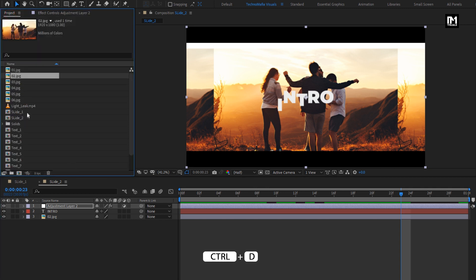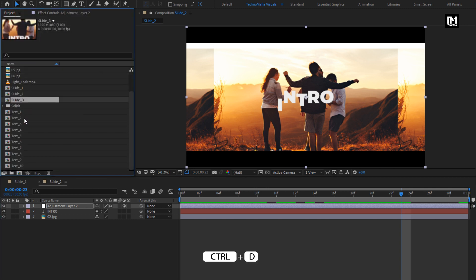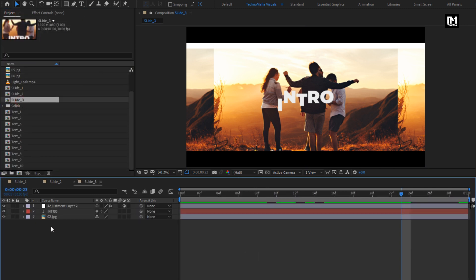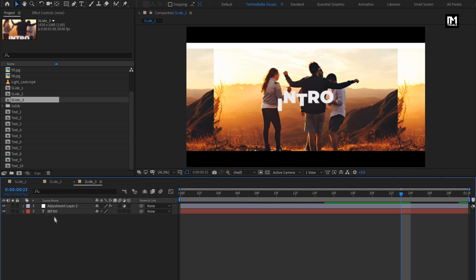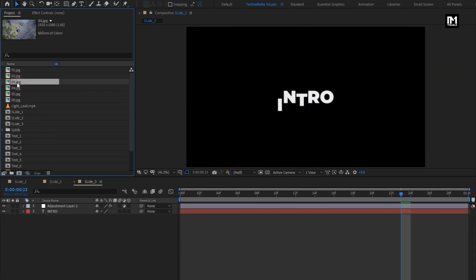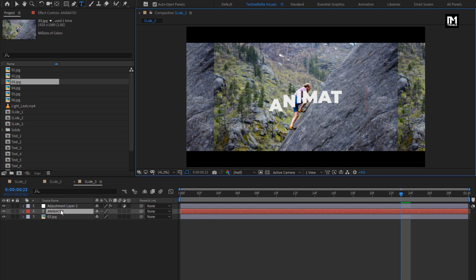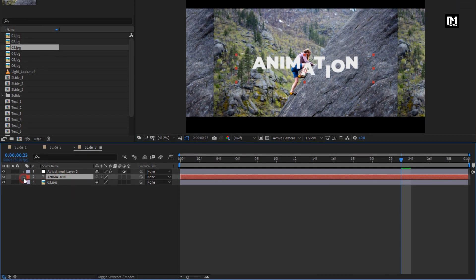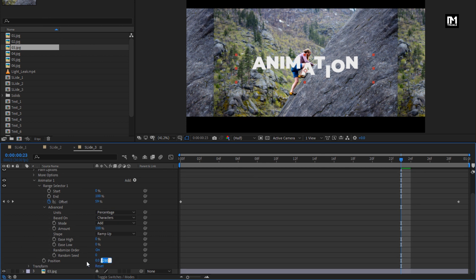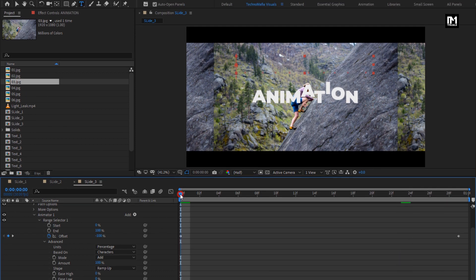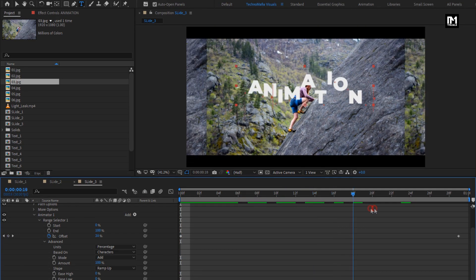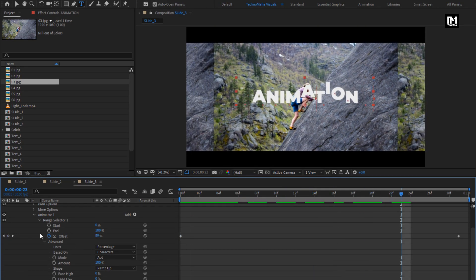Now let's create a duplicate of Slide 2. Open the Slide 3 composition, remove the second image file, and add the third image file. Now change the text. For this text layer, we will change the position value — change it to minus 250. You can see the preview — perfect, our Slide 3 is ready.